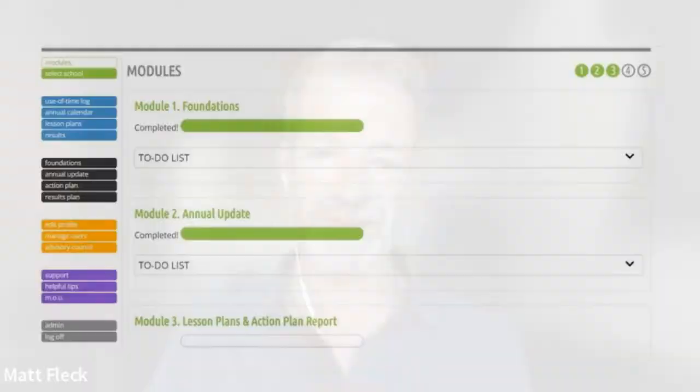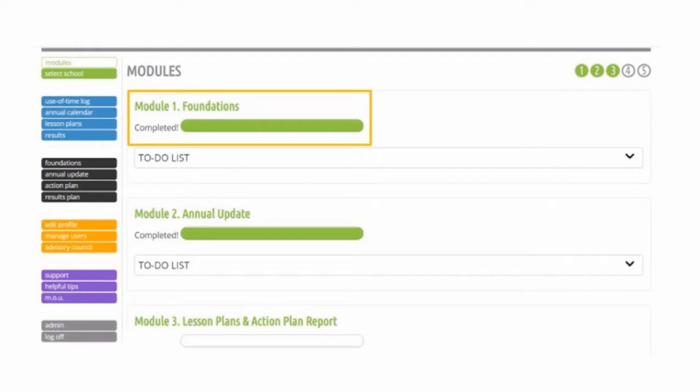Welcome to Module 3 of the CORE Comprehensive Counseling Program, where we move past our foundational work and our annual update to move on to action. Up to this point, you've created a foundational document that details your school counseling program's beliefs, vision, and mission, summarizes the services you offer, and lists the broad standards that you want your students to master. It's your ROC — the document that says your school counseling program has a solid foundation and is a vital and important part of the total school environment.